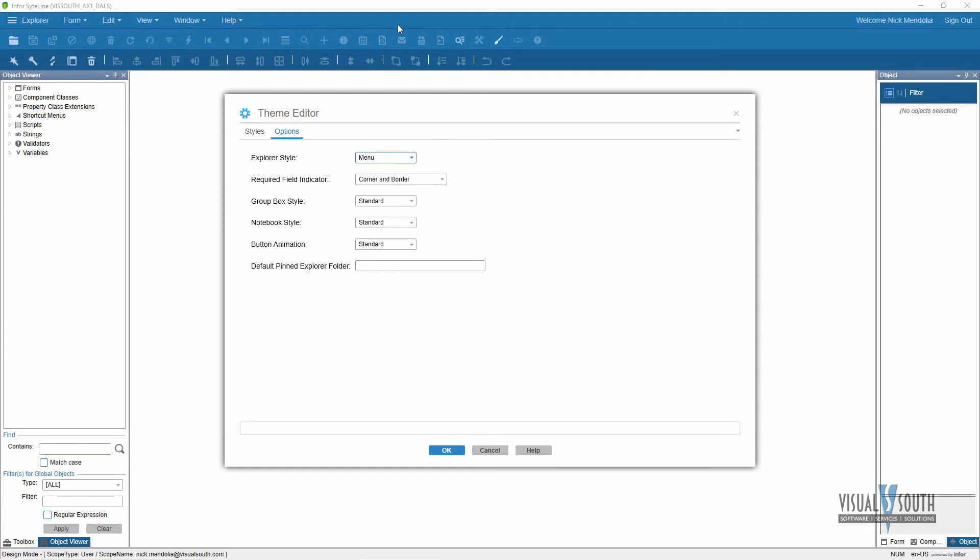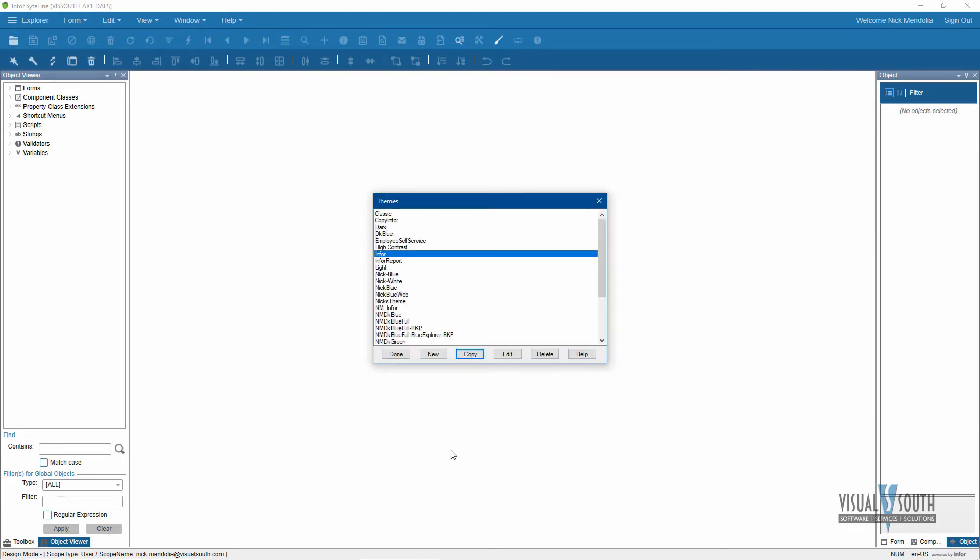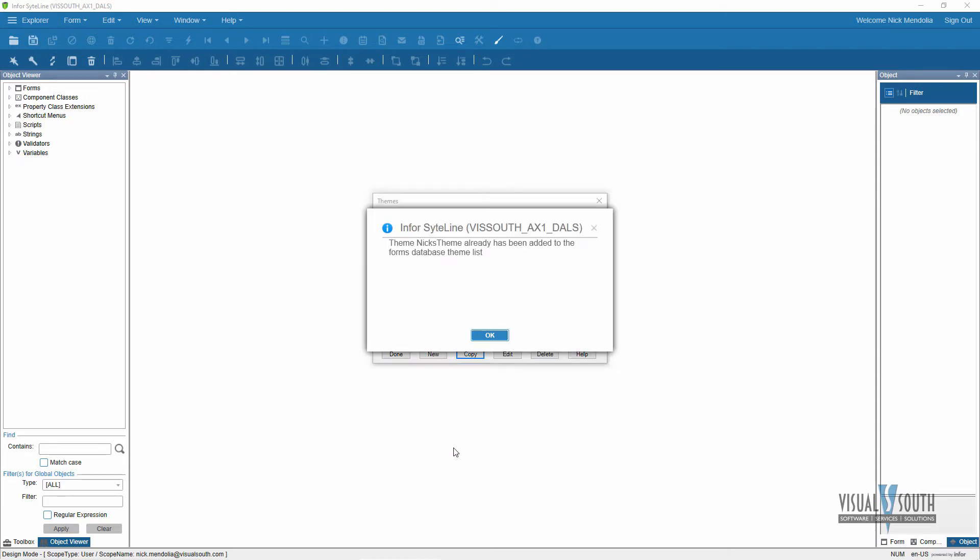So now it opens up my Nix theme. The first thing I'm going to do is go to Options here and I want to change this so the explorer style, rather than classic, I'm going to change it to Menu. That's what opens up that menu up top for the entire system. I also want to have a default menu where I can create my personalized menu, which is called My Folders.